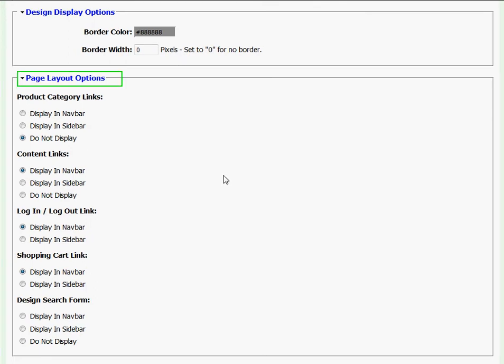Under page layout options, I'm given several different choices for where to display such things as product category links, content links, login logout link, shopping cart link, and even a design search form.